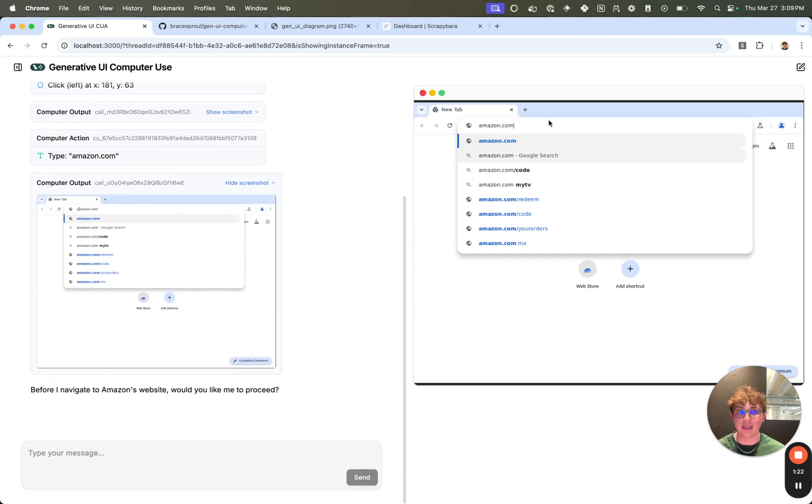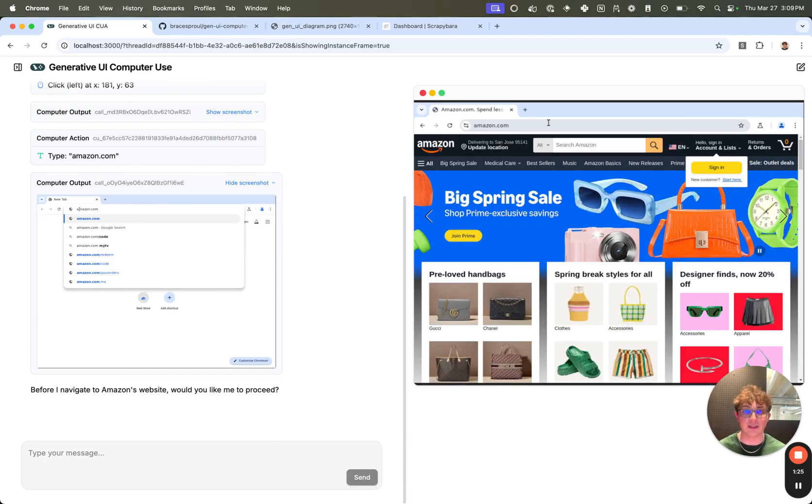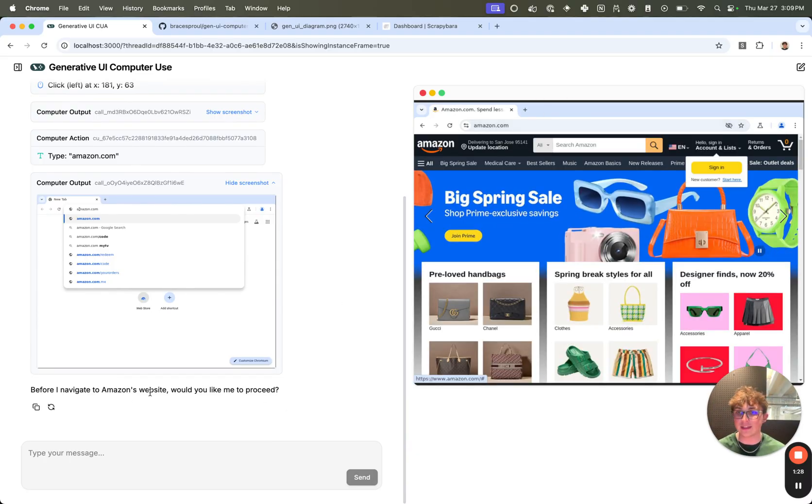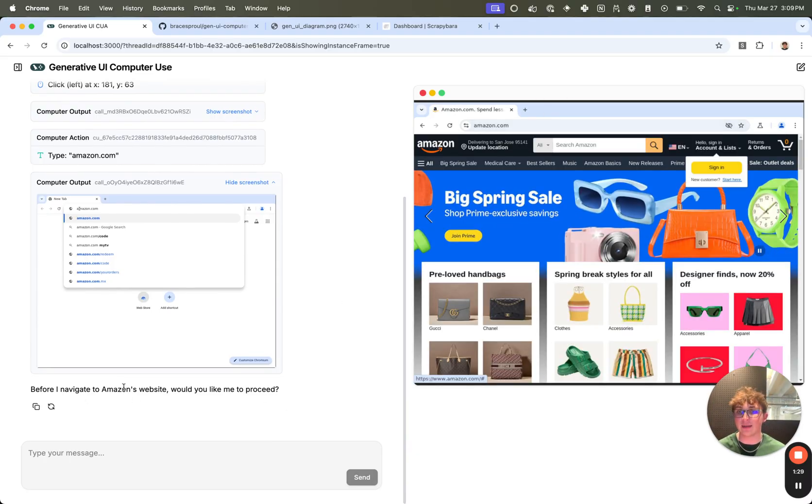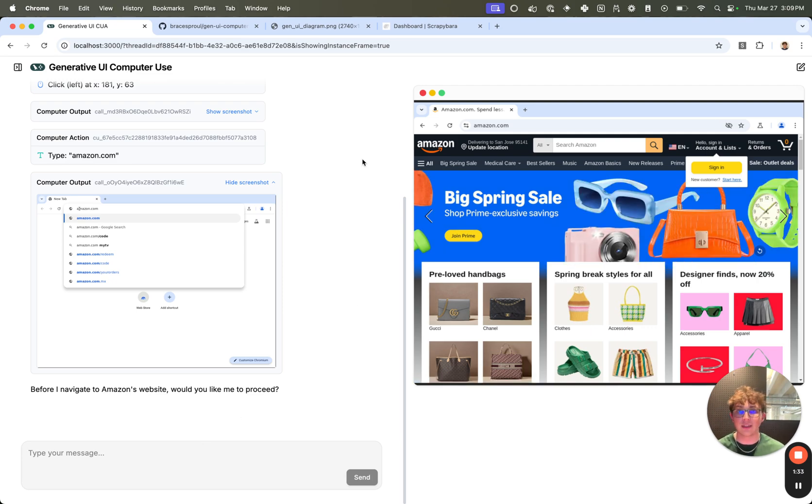And now we can hit enter if we want. As I said, this is a fully interactable VM, so I can hit enter and it'll actually go to Amazon. And then it says, before I navigate to Amazon's website, would you like me to proceed? I could say yes. I could interact with it myself.